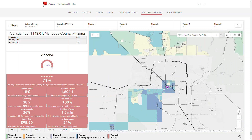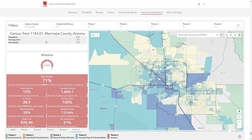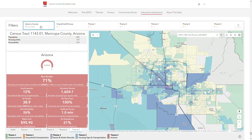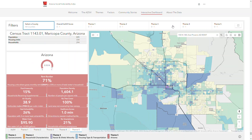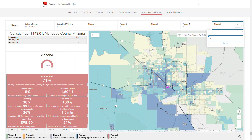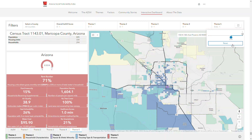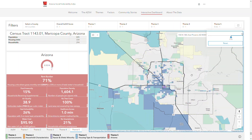At the top of the dashboard, there are options to filter the map view by county, overall EasySVI score, or the score for a single theme. You can select a county from the list, or set a low or high threshold for a particular area.